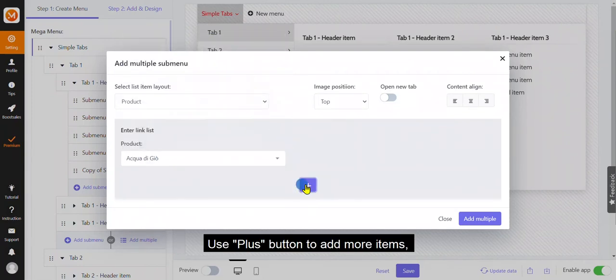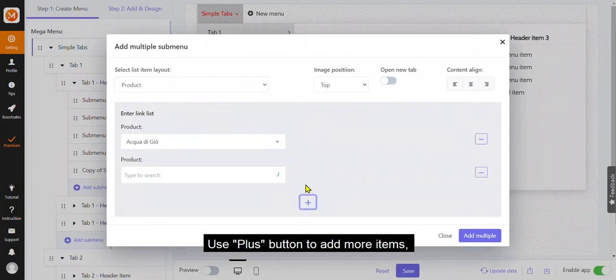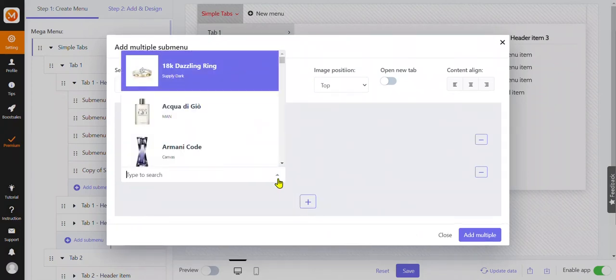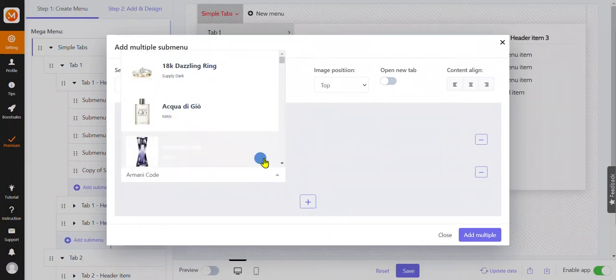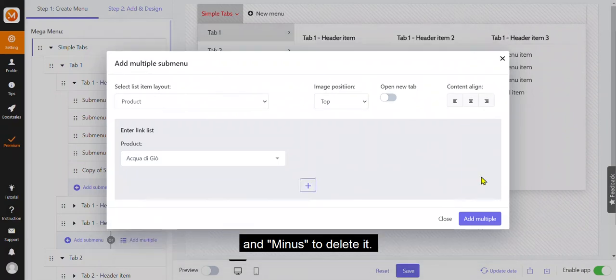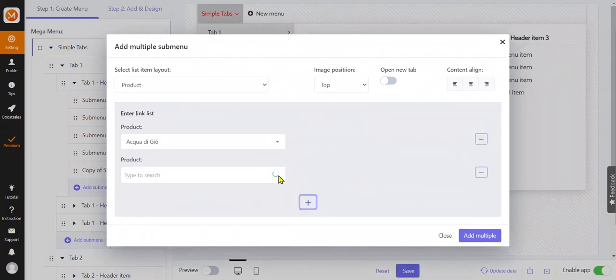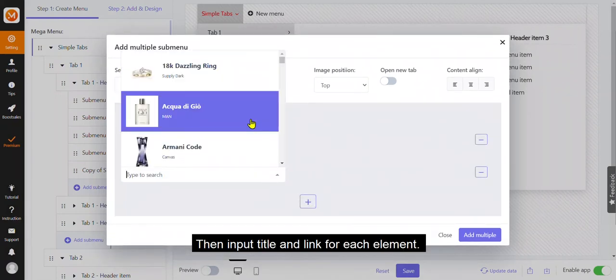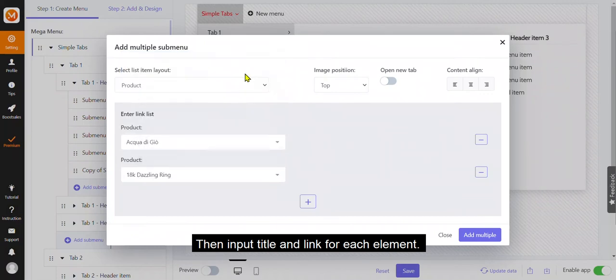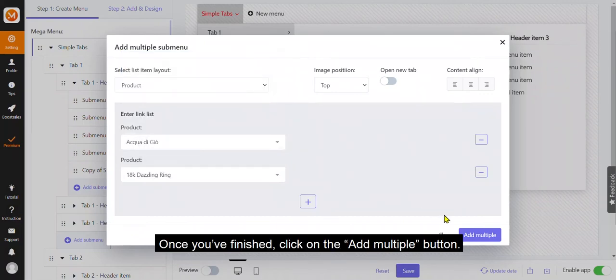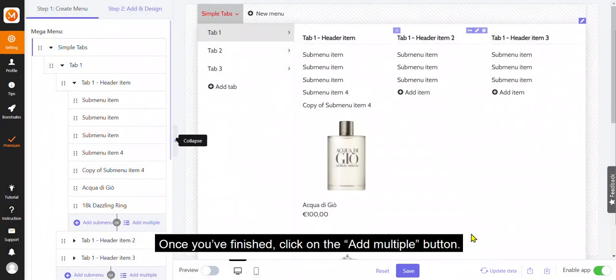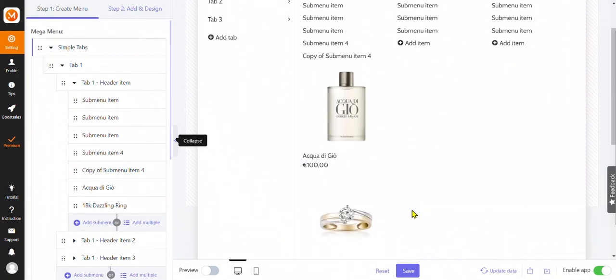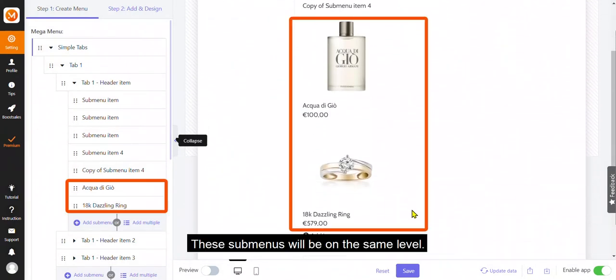Use plus button to add more items, and minus to delete it. Then input title and link for each element. Once you've finished, click on the add multiple button. These submenus will be on the same level.